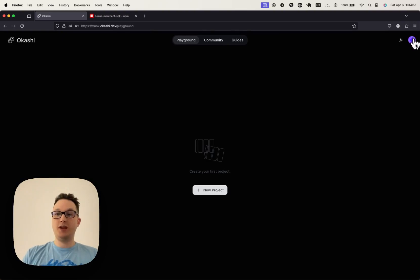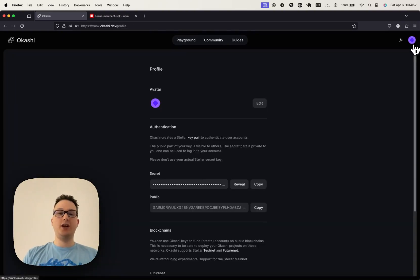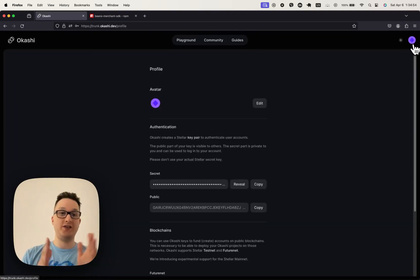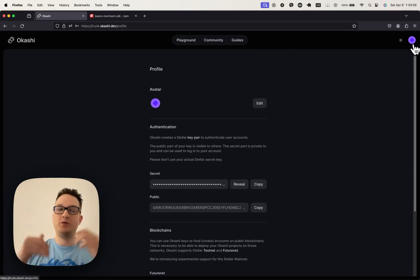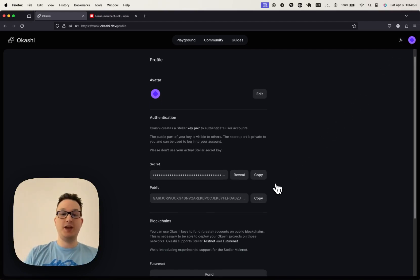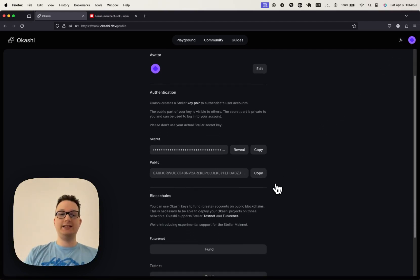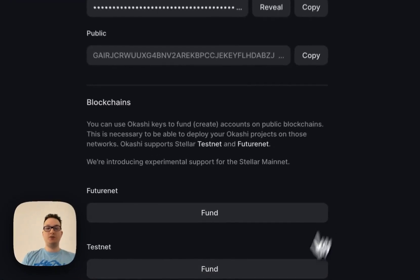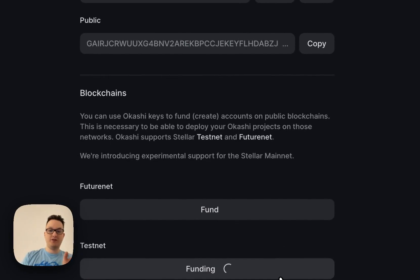Up to this point, you've been able to deploy your Okashi projects to Futurenet and Testnet, which requires funding your account. And that's been able to happen with the help of this fund button right here.